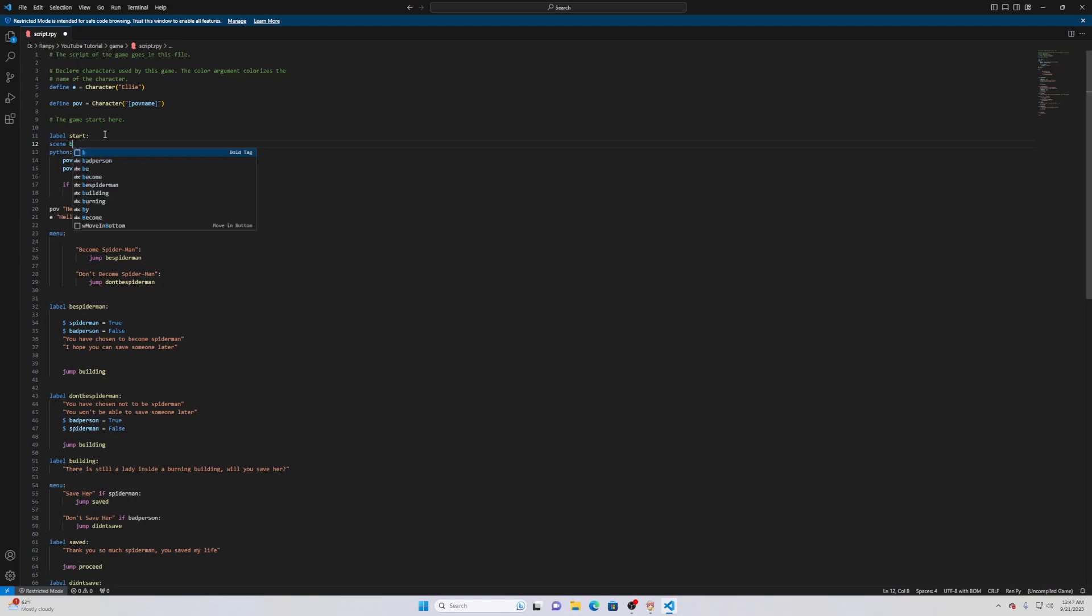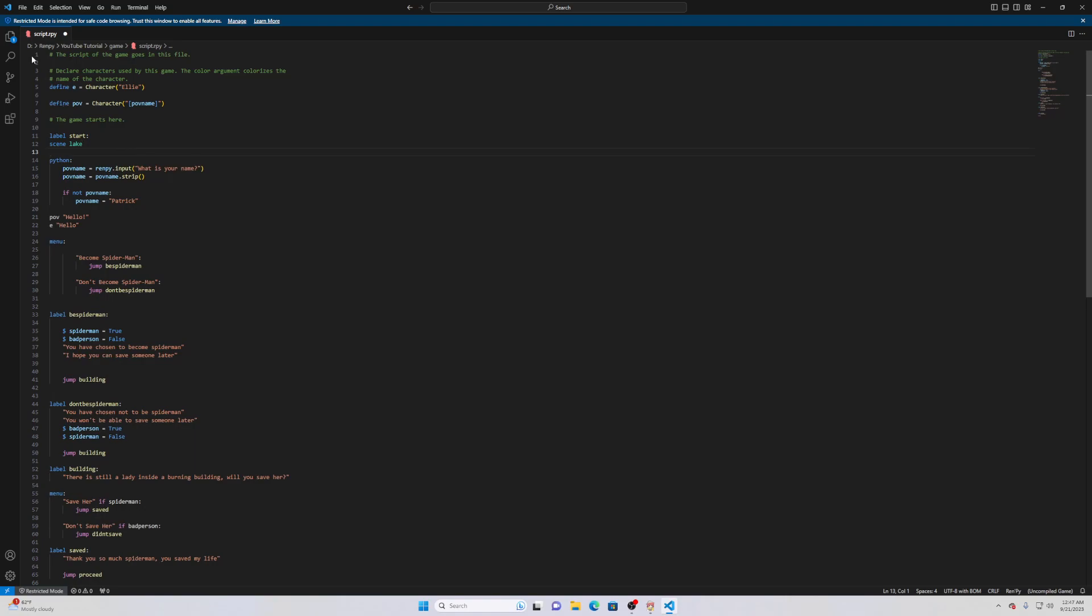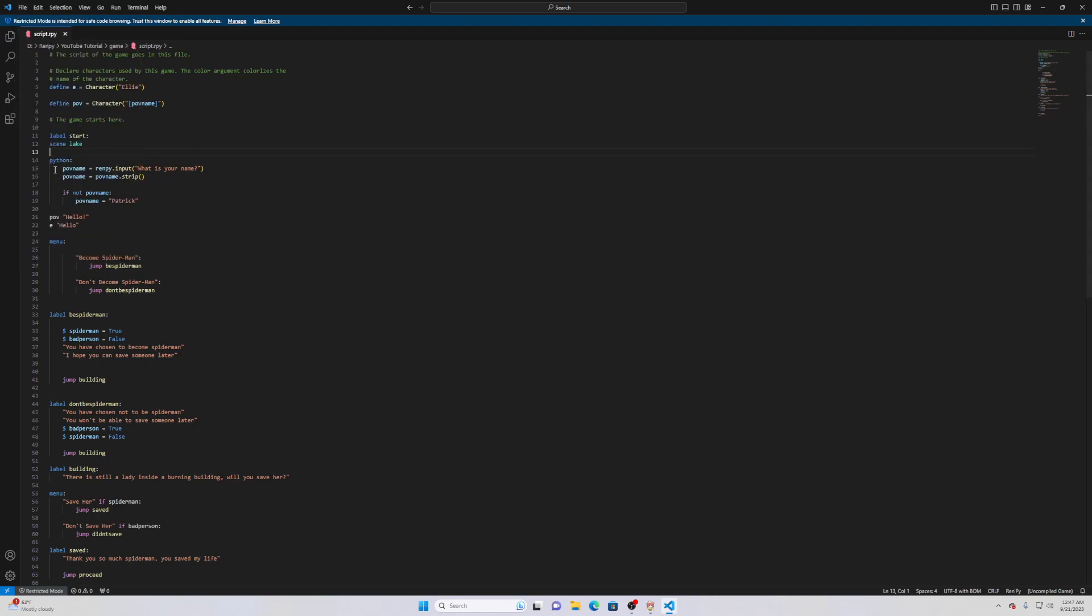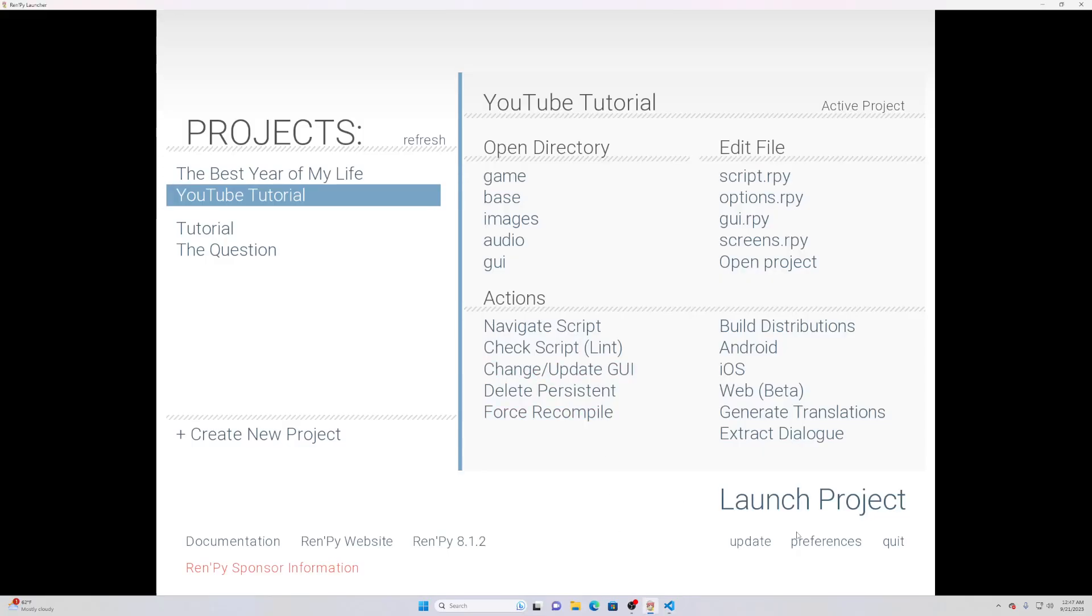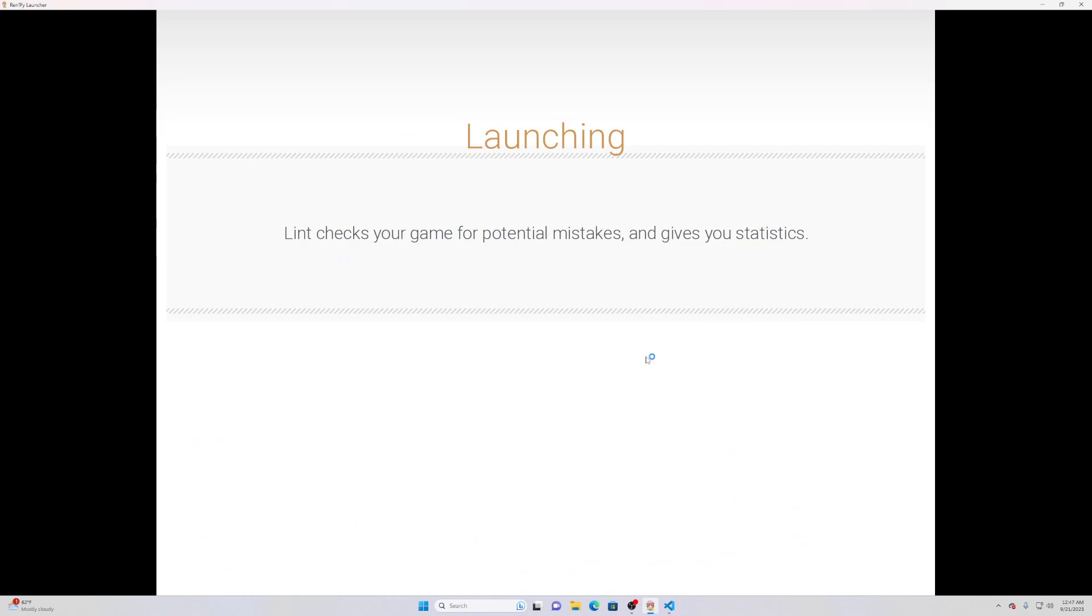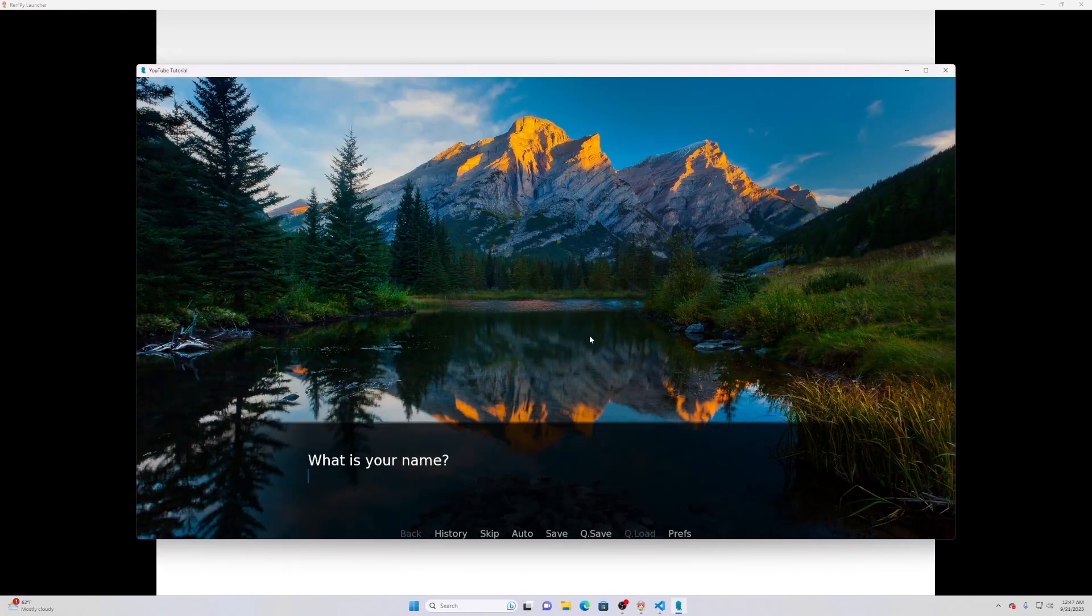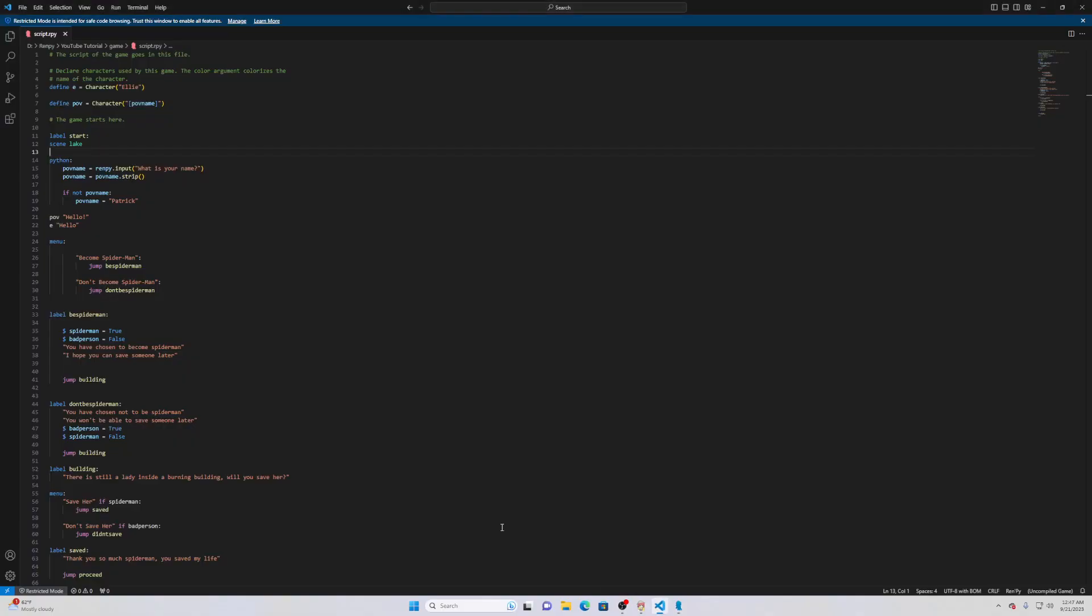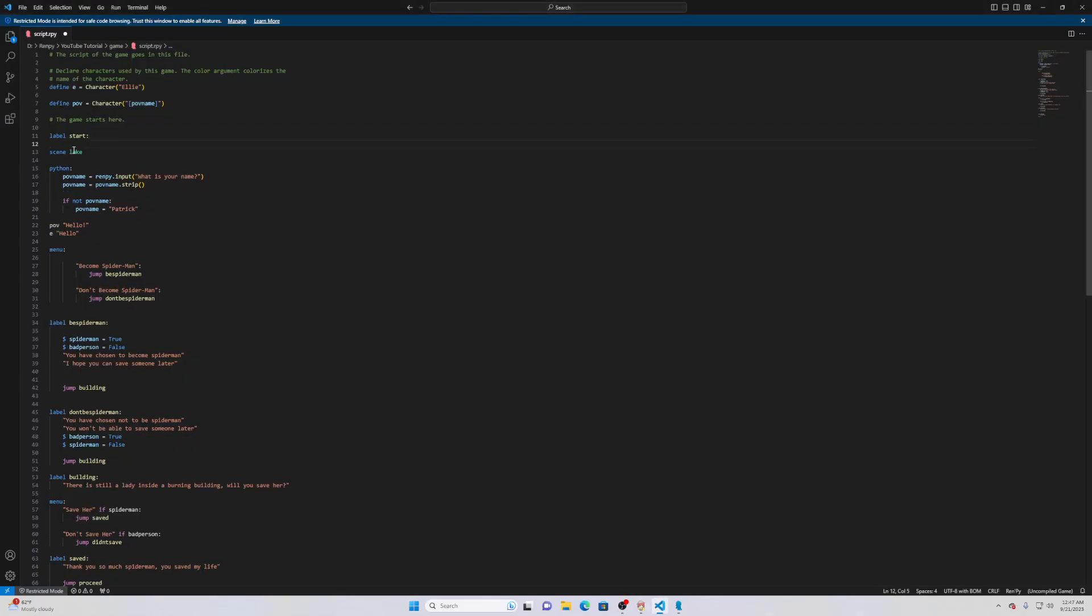It's just like scene lake and that's basically all you need. Sounds really anticlimactic but it's literally all you need. You can see that's all you have to do is put scene and then the image name and it'll basically cover the whole background in whatever image you want. So we have this lake here, once again in the code just scene lake.